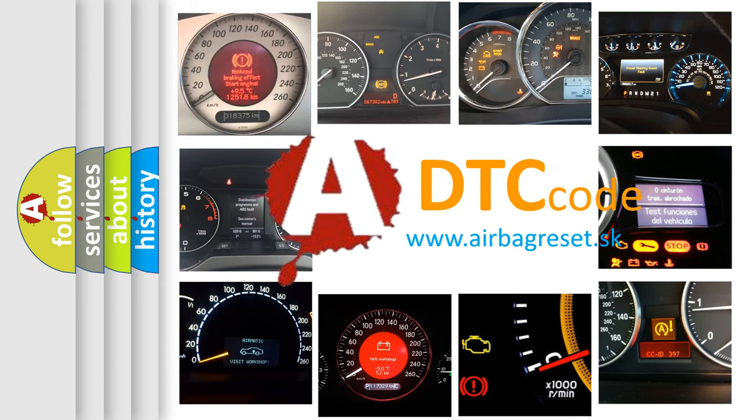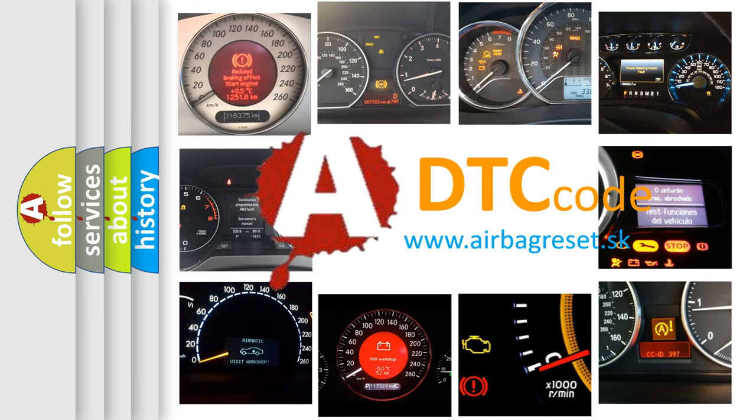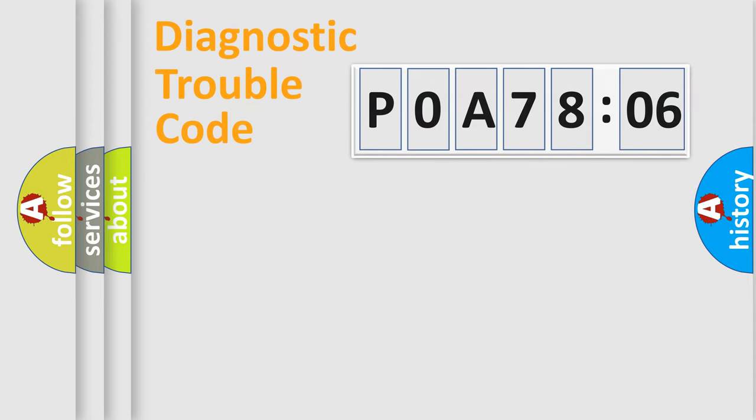What does POA78306 mean, or how to correct this fault? Today we will find answers to these questions together. Let's do this.